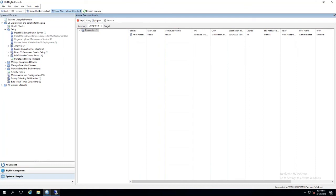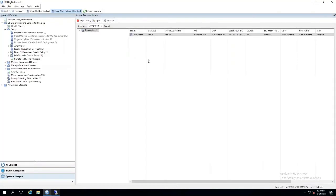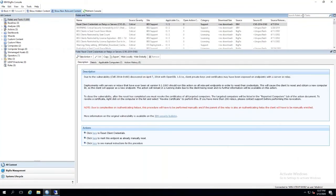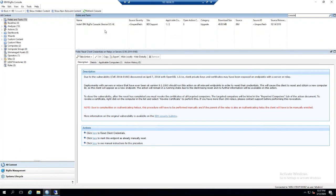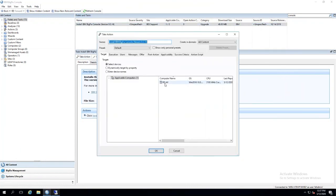Now that the generate bundle action is complete, we will need to upload that bundle. The first step for that process would be to install the BigFix console on the machine that we generated the bundle on. The first thing to do in your console is to install BigFix console.